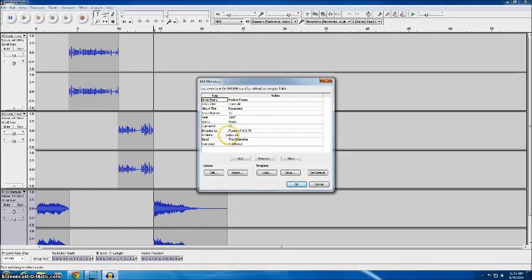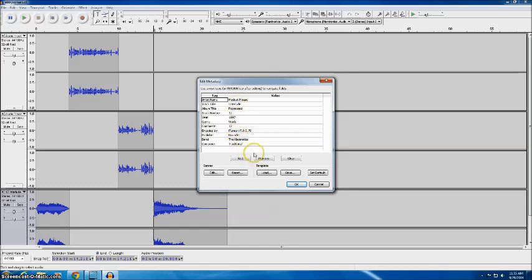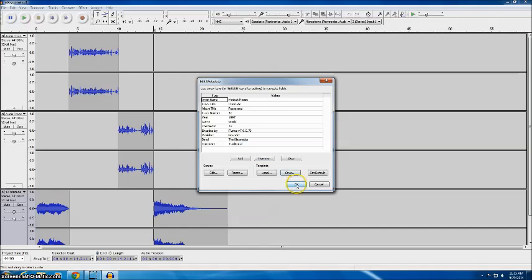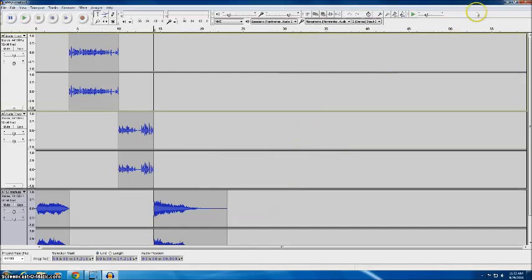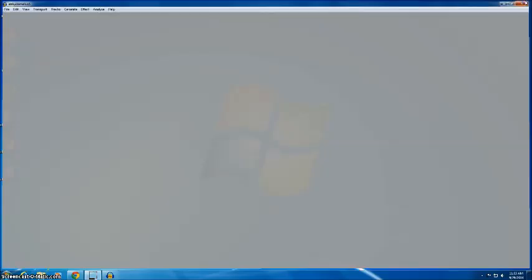This is the information that you would put if it was going to show up on your mp3 player or whatever device you use. Since we don't really care about that we're not playing these on an ipod I'm just going to click OK and ignore it.